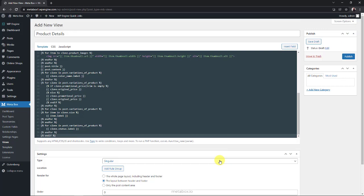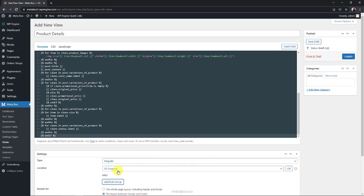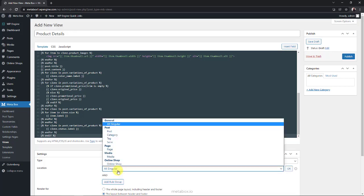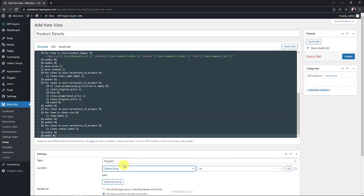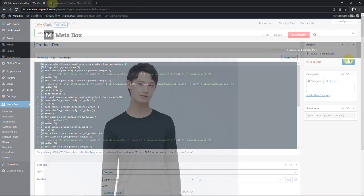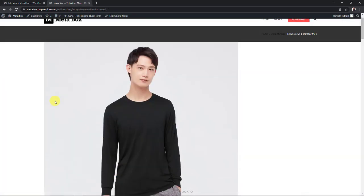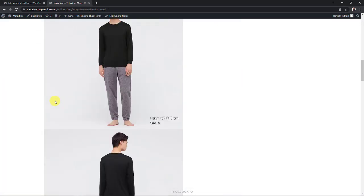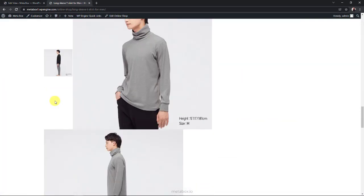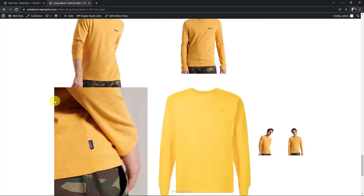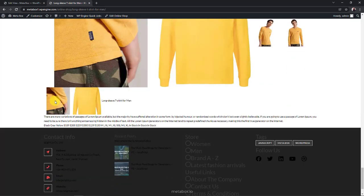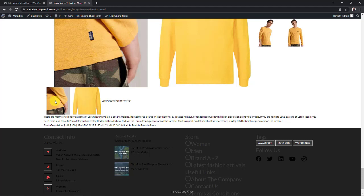Finally, scroll down to the settings section of the view. Set it as singular to apply this template to a single post page, then add a rule to apply it to the detail page of product only. Now go to a product page, all the product information is displayed here already. It is so messy now, we'll need some JS and CSS to make it more beautiful with a better layout.